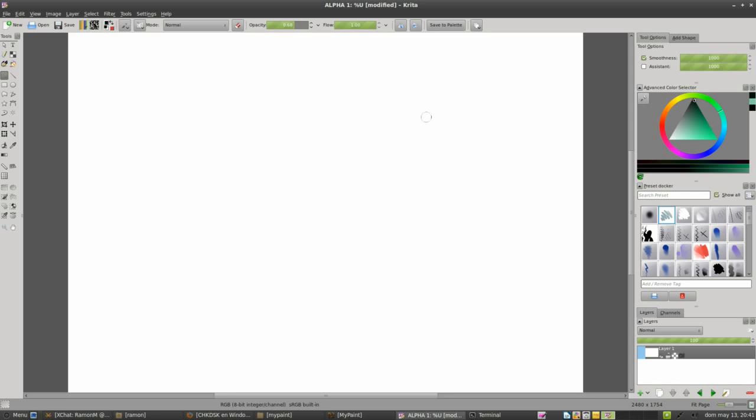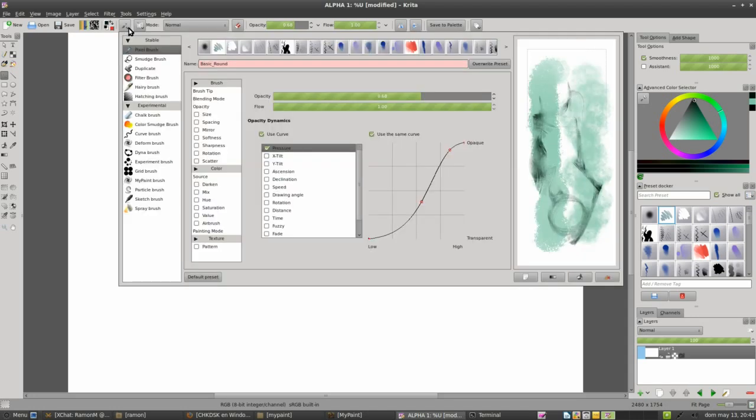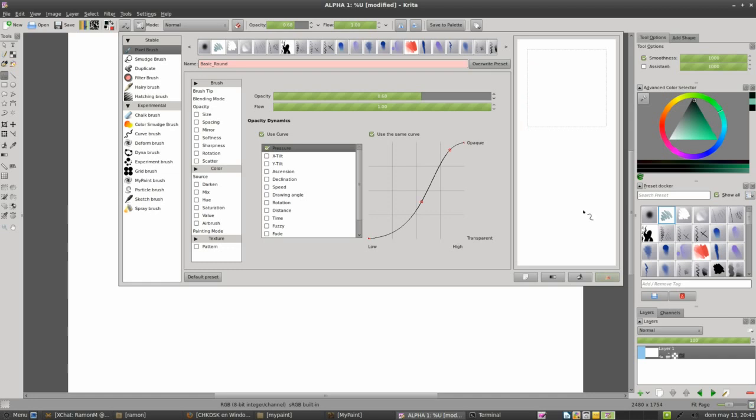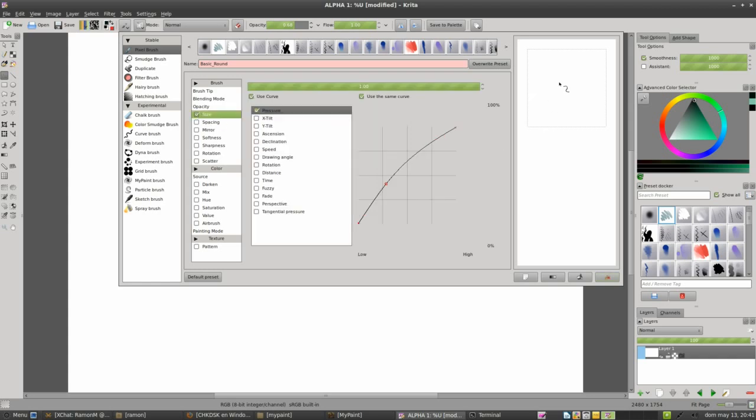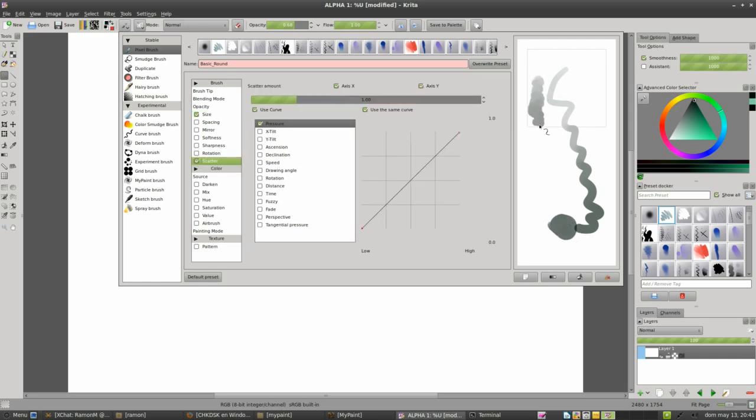Now imagine that we have this preset and we start to just play with these settings, all these settings, to create something different because we want to have something different with the scatter effect.